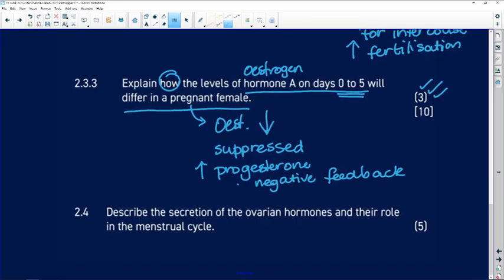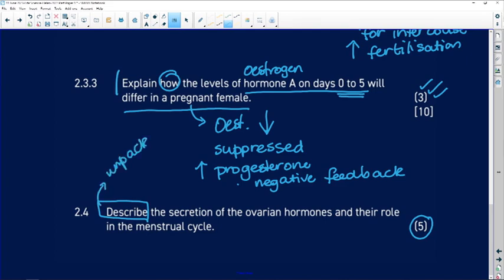Let's now move on to question 2.4, which is a question by itself with no subsections, for five marks. And here we've got the word 'describe.' Like 'explain,' describe means we have to unpack details. We've really got to make sure that we leave our marker in no doubt as to what is happening.